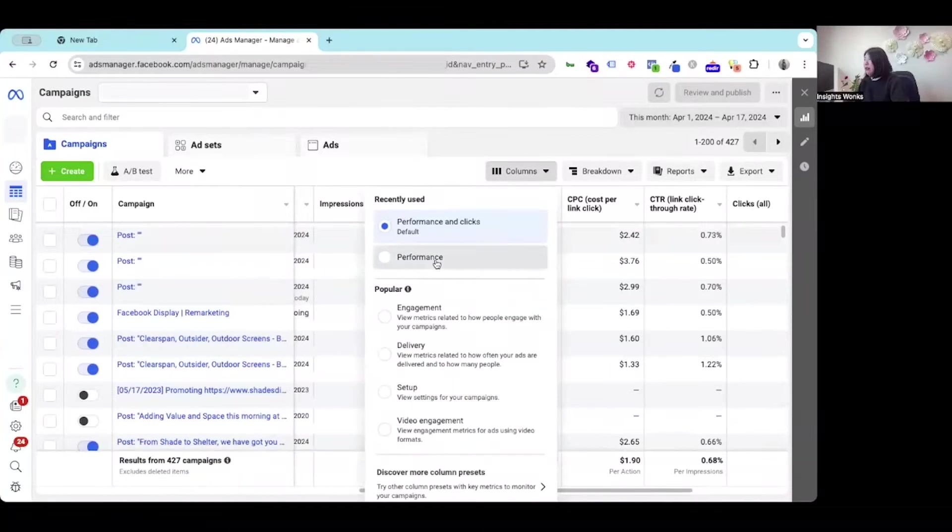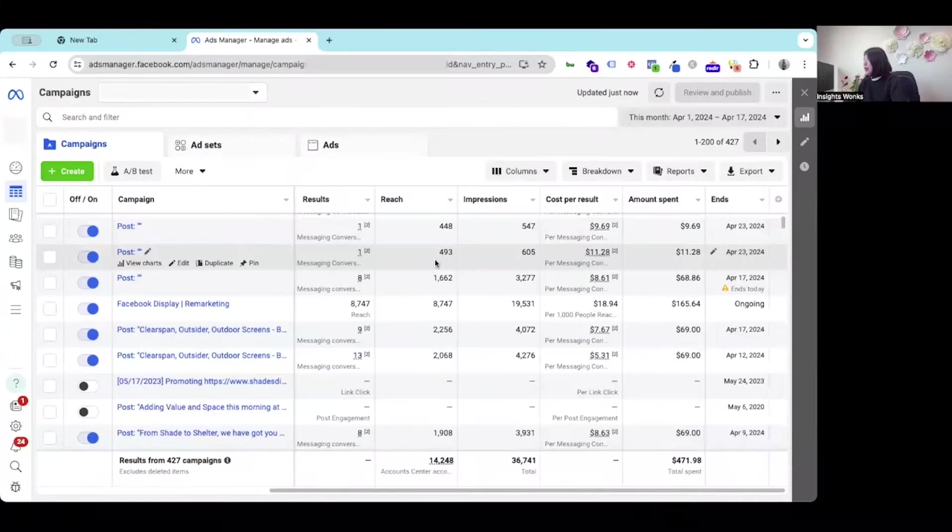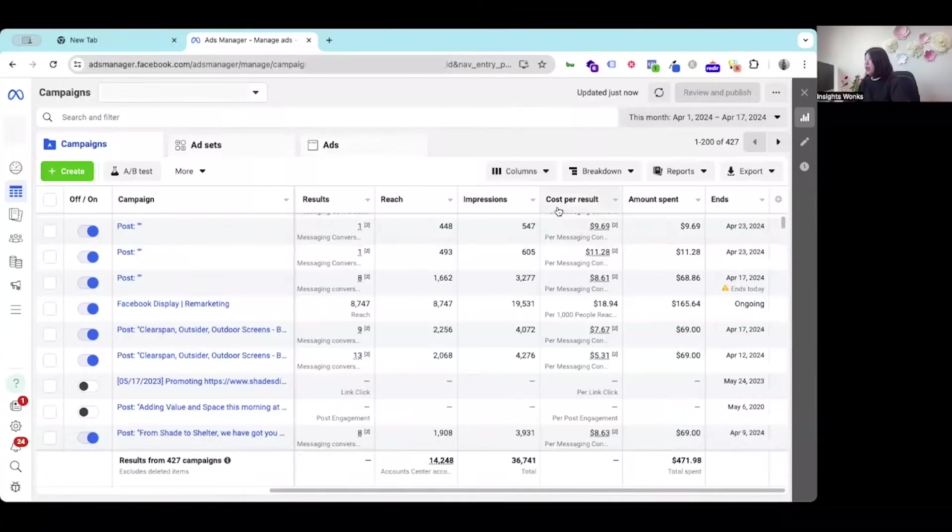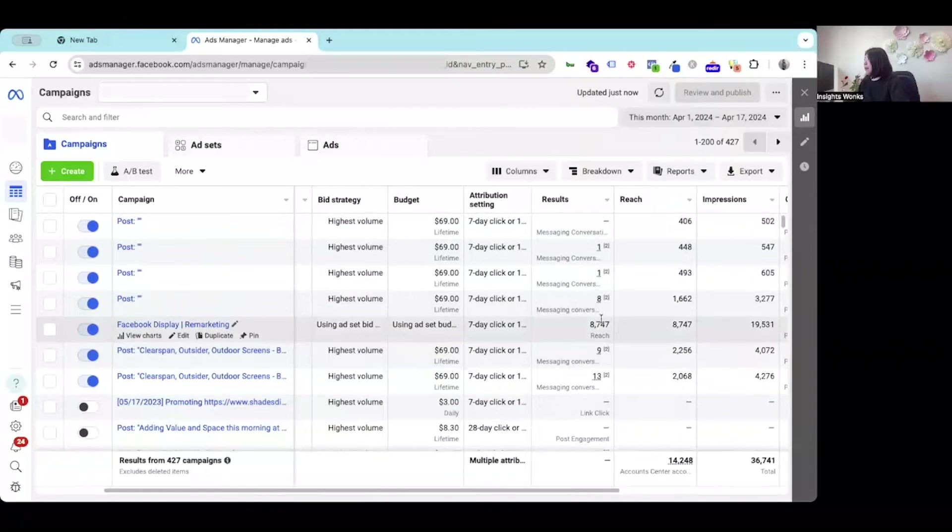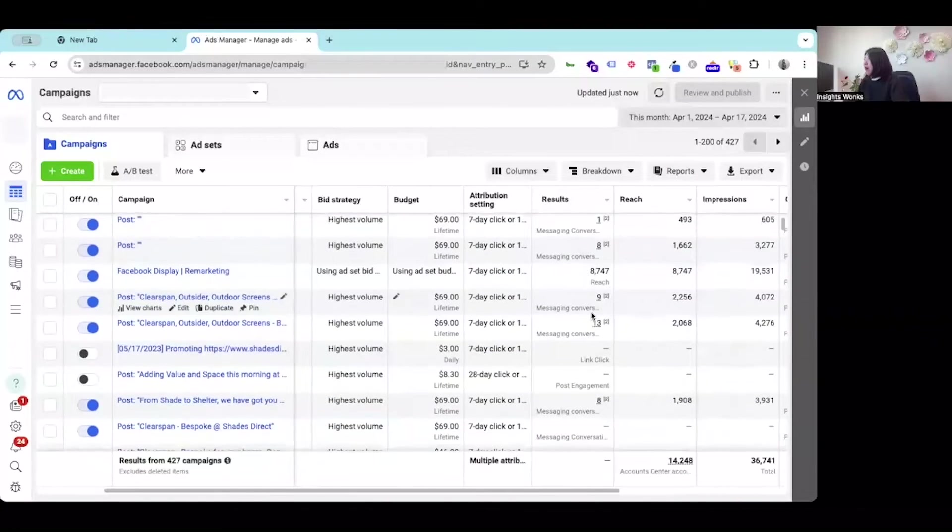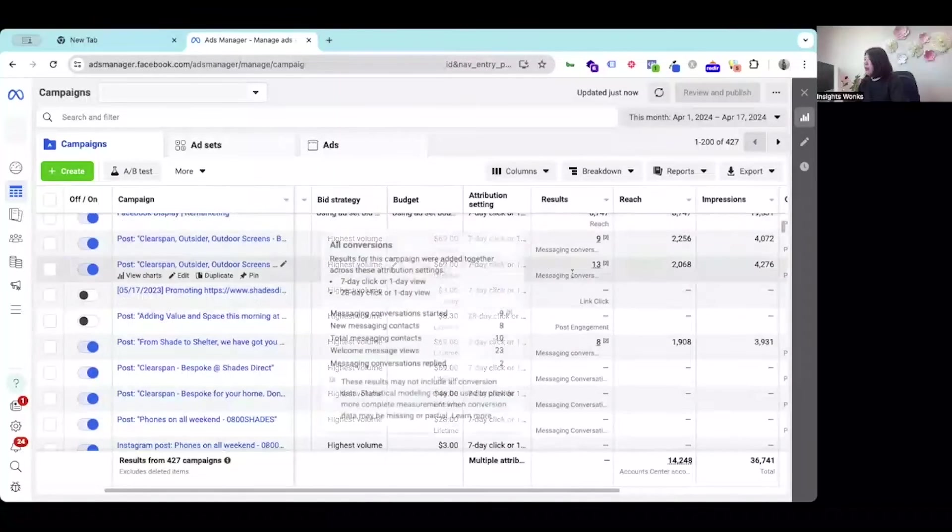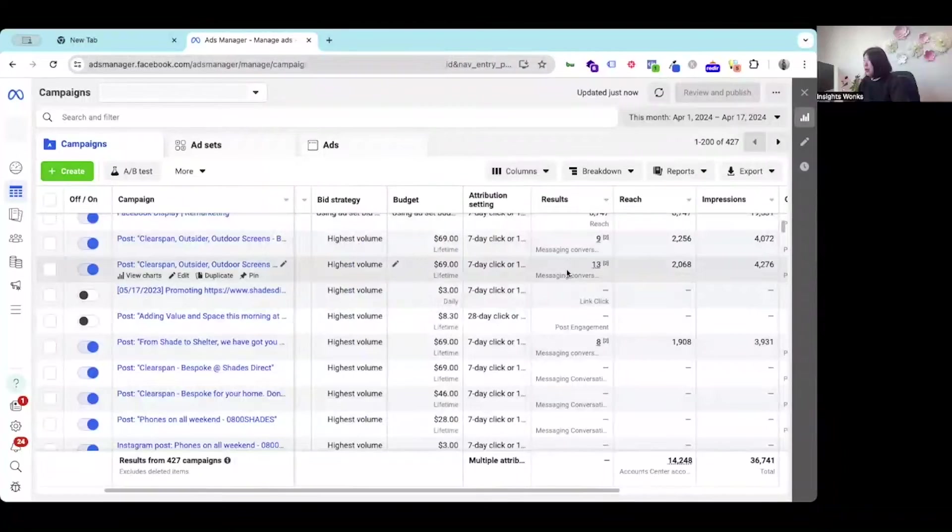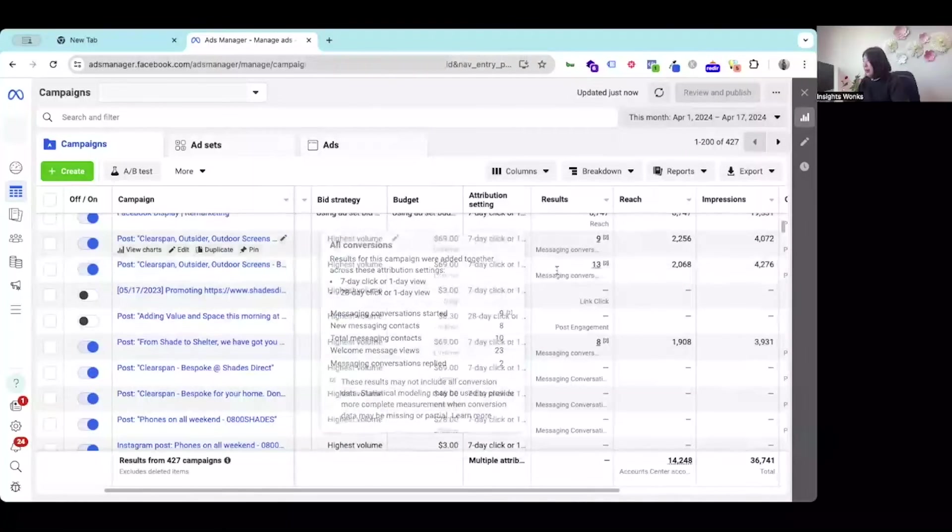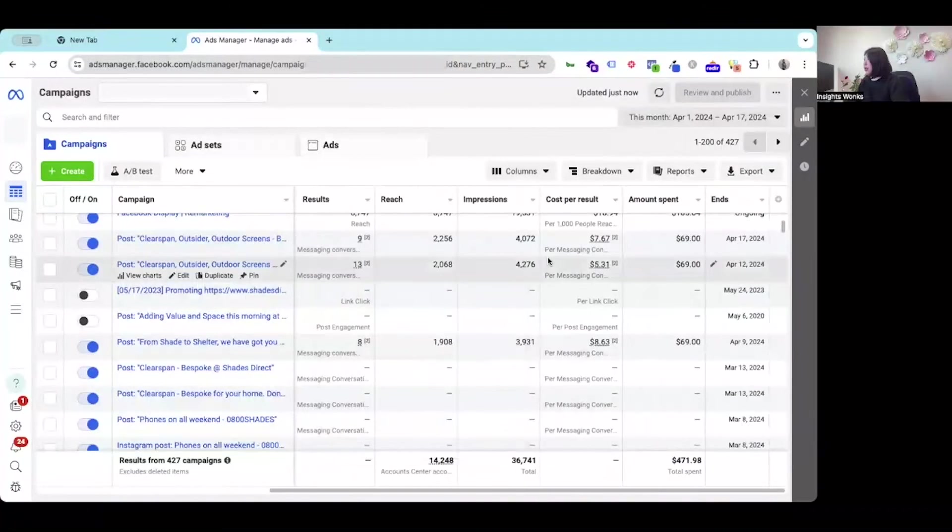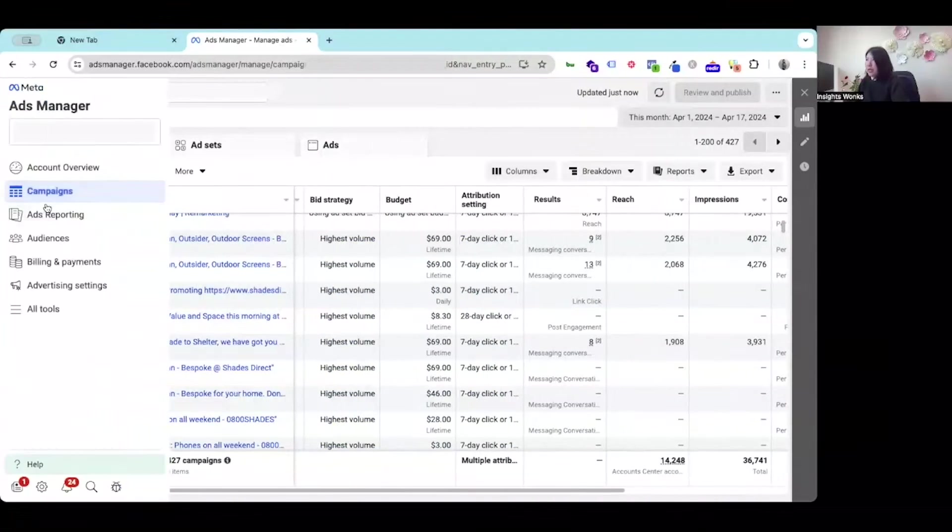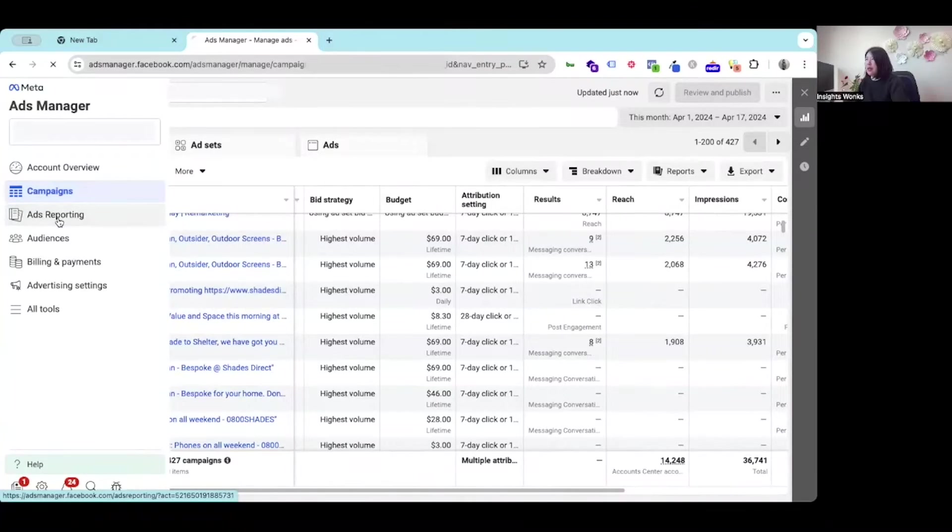Then a very quick one that is about the performance, which including the cost per result and how many people come to the website through this campaign for the conversions. What I usually check is the third menu, that is the ads reporting.